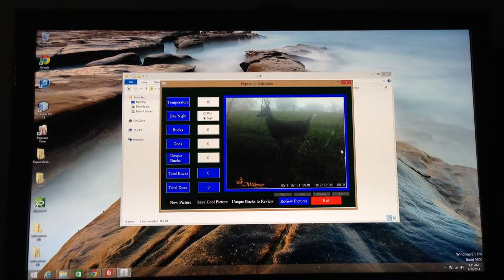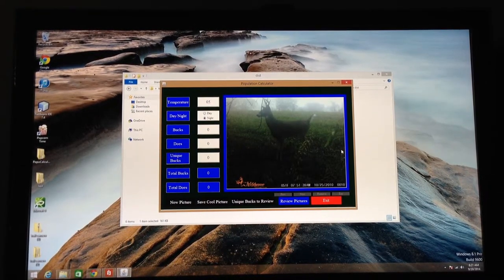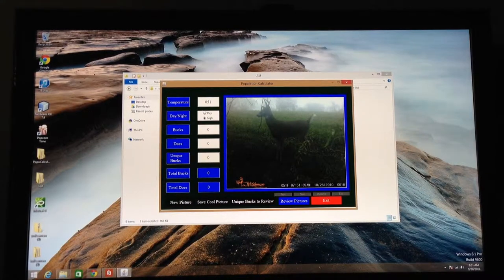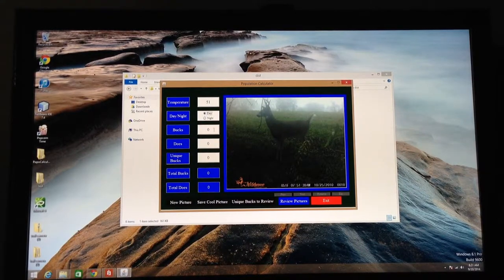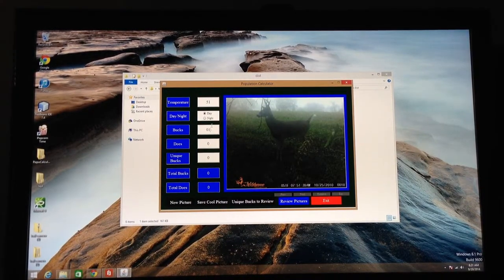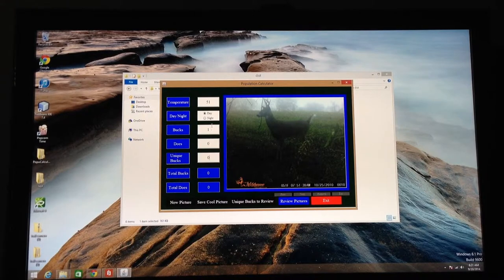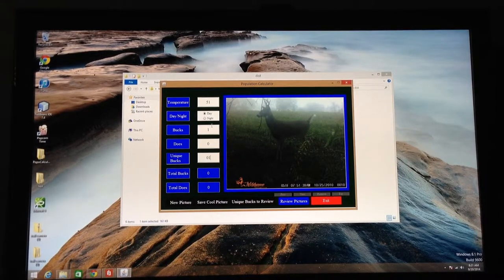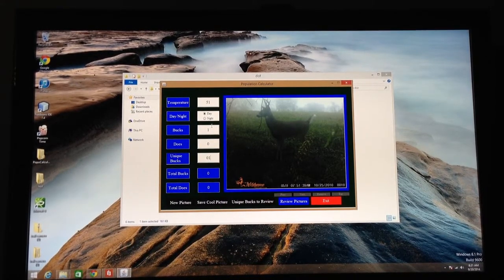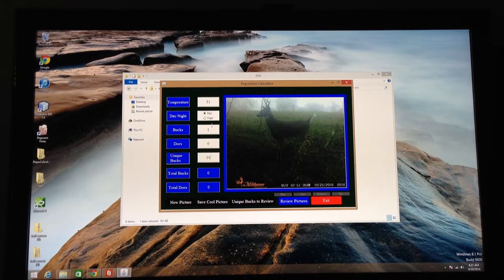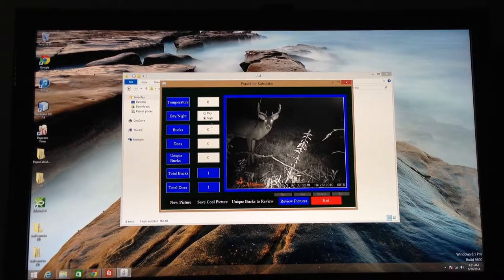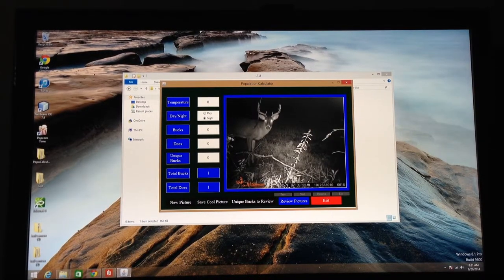Now, this picture is a picture of a buck. It's during the daytime, so I'll click it into the day. I'll put it as one buck. Then I'll come down here and click one for unique buck. So there you are. Now you're actually going to have a list of total bucks and total does.